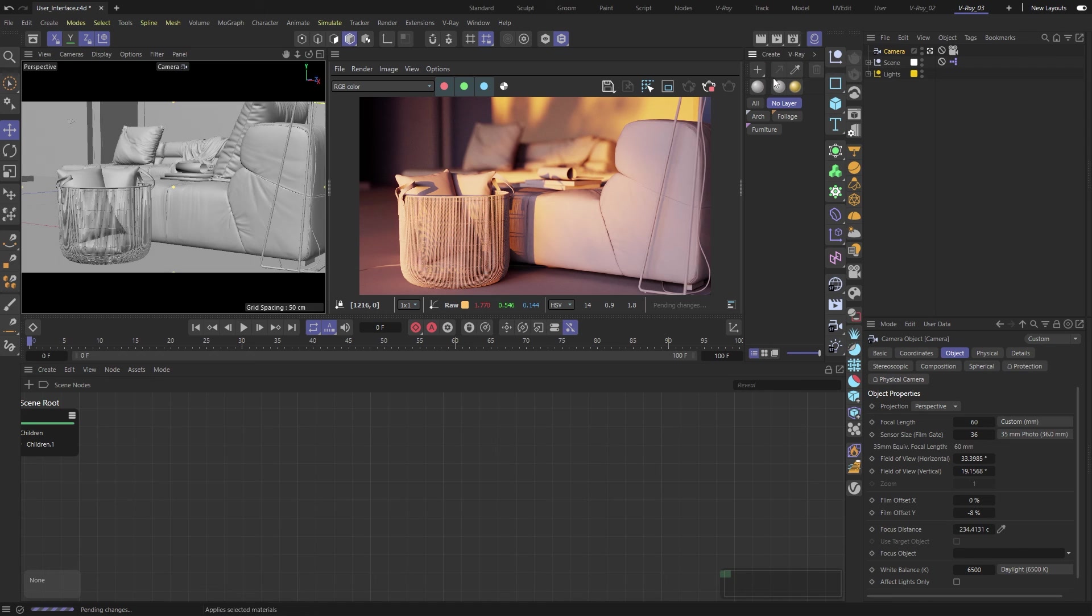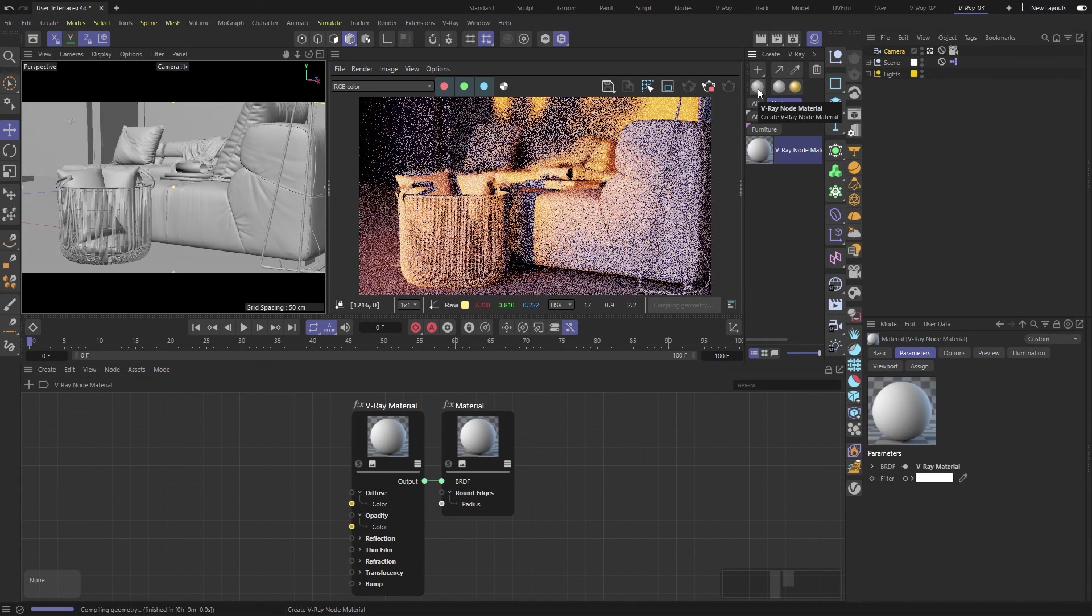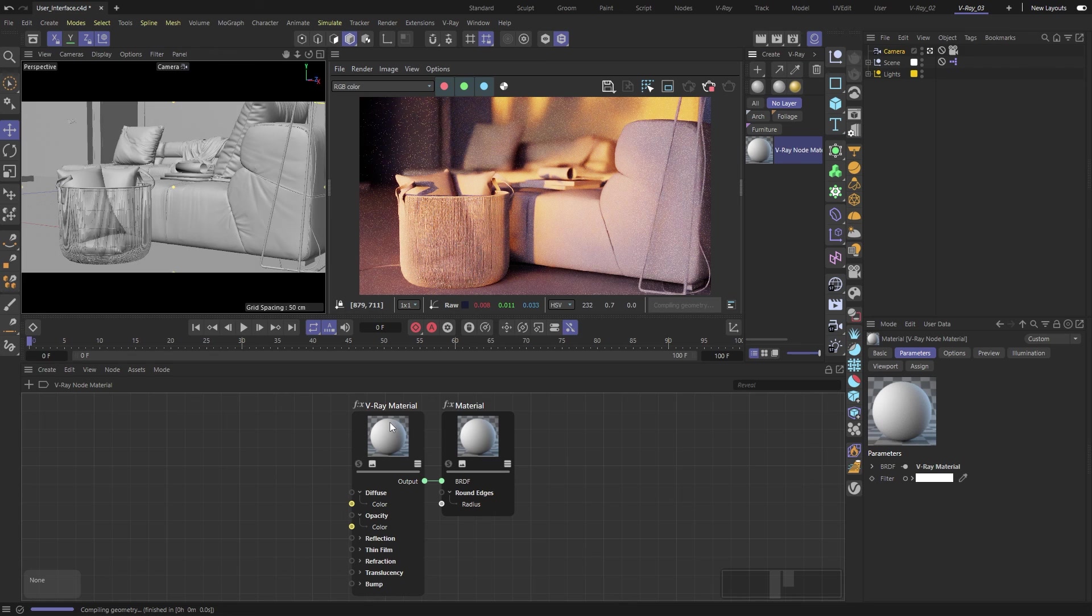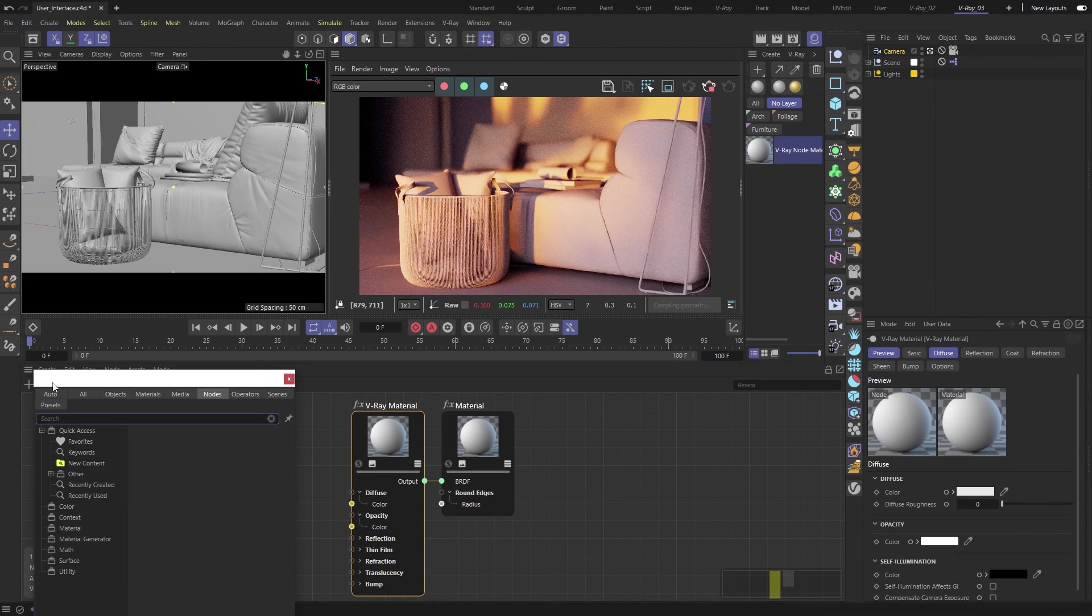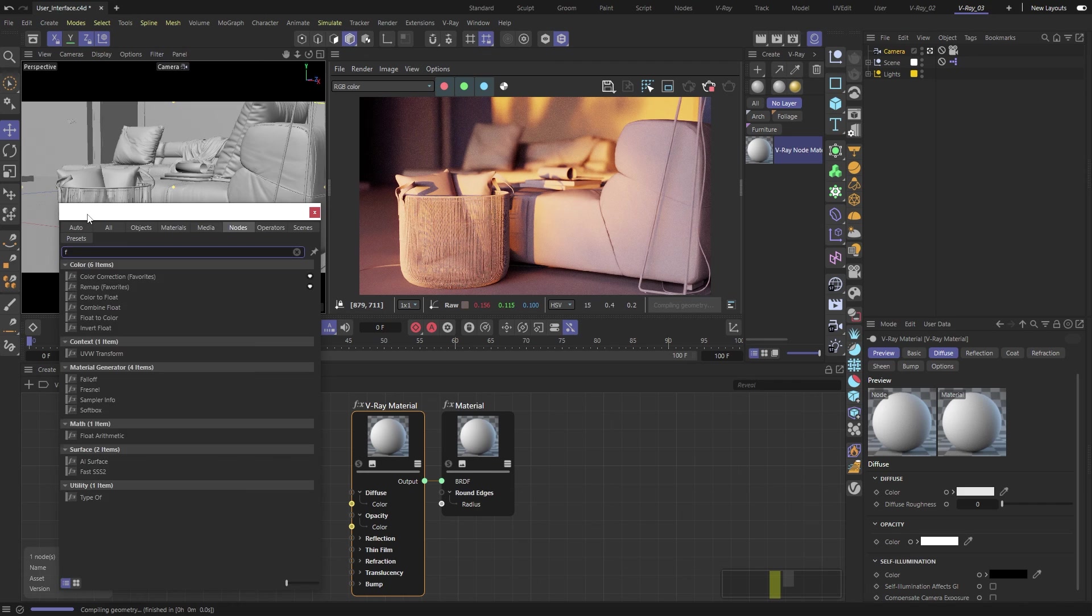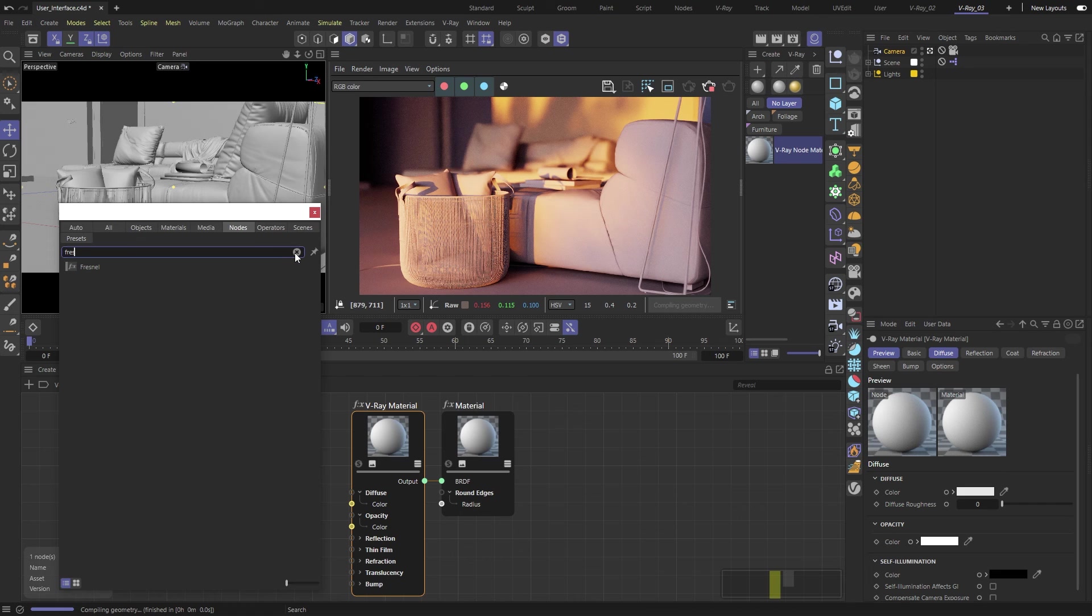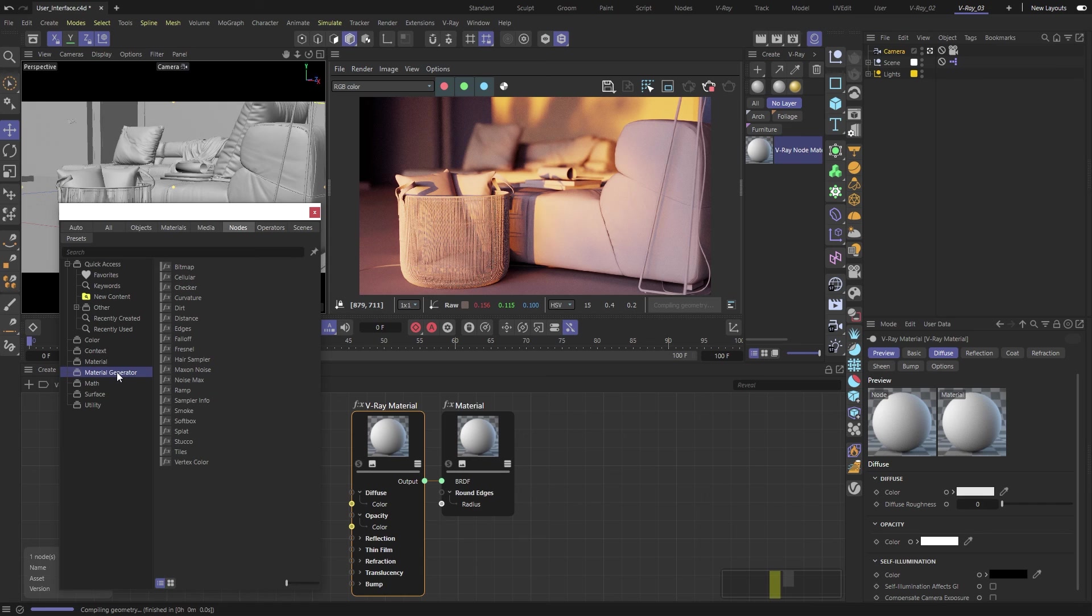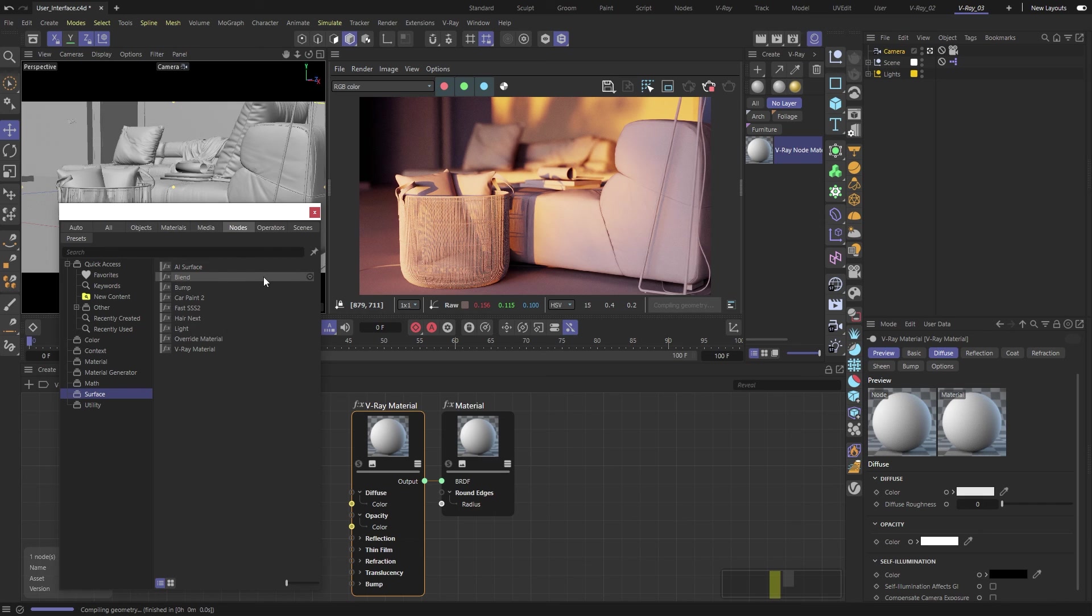Last but not least, you can find V-Ray in Cinema 4D's Node Editor. Here, you can search for nodes and materials you need, and they will be automatically filtered to show you only V-Ray available results. We can create different types of materials, like car paint or hair, and blend them in various ways.